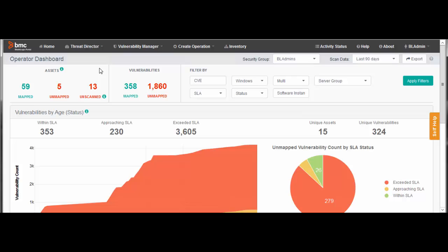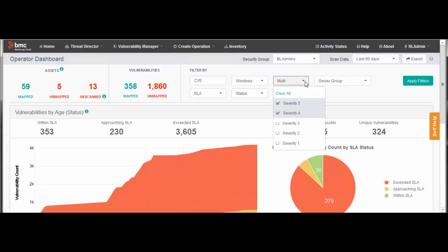Notice in the filters how the Windows operating system is already selected. So is the severity level. When you switch between the security and operator dashboards, ThreatDirector remembers your filter selections.